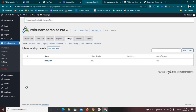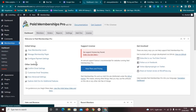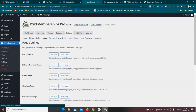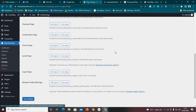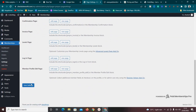Once done, click 'Save Level' to save the membership level. I now have the Free Plan created. I'll go back to the dashboard. The next step is to click on 'Manage Membership Pages,' which is very important because all these pages are automatically created by the plugin.